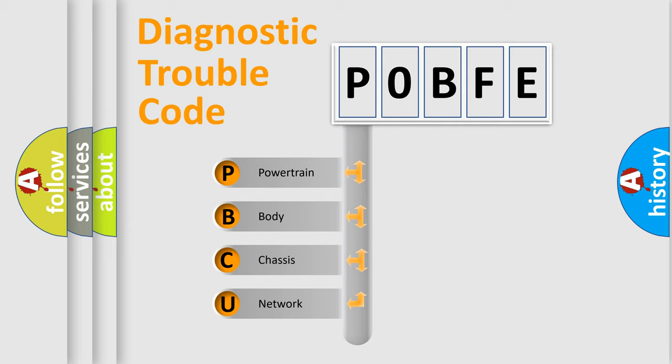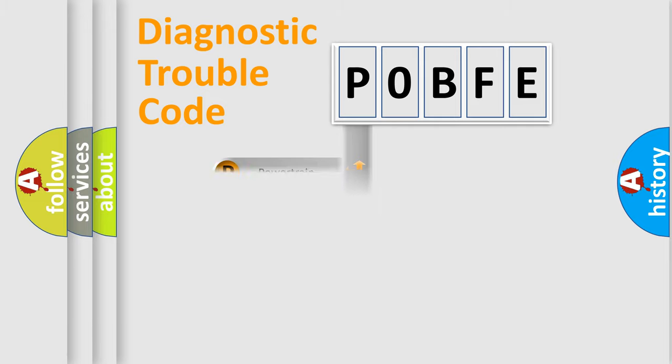We divide the electric system of automobile into four basic units: Powertrain, Body, Chassis, Network. This distribution is defined in the first character code.